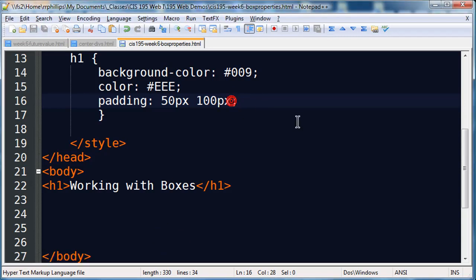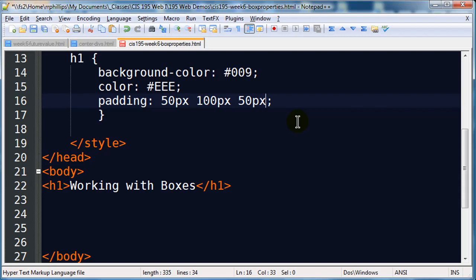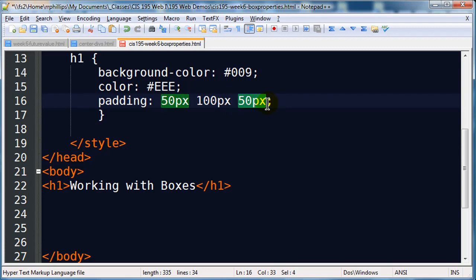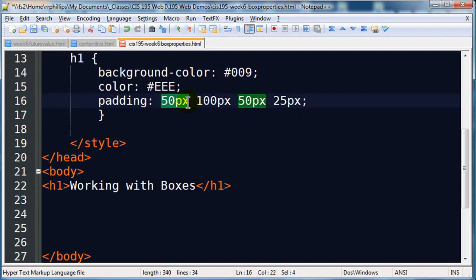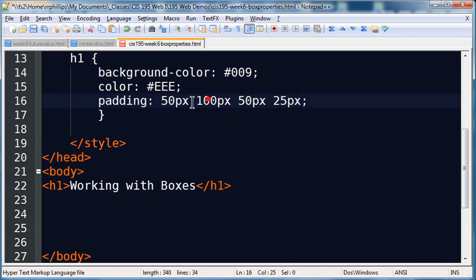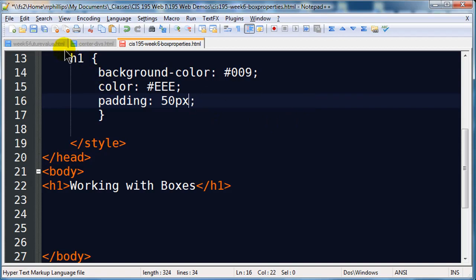If you use three units of measurement, something like this, the first one is the top, the middle one is the left and the right, and the last one is the bottom. So that's kind of weird, I don't usually use that one. But then you can also do four units of measurement. So if you have four units of measurement, it goes clockwise: top, right, bottom, left. Could be a little bit more than you wanted to know, so I'm just going to go right on back to 50 pixels, all four sides.